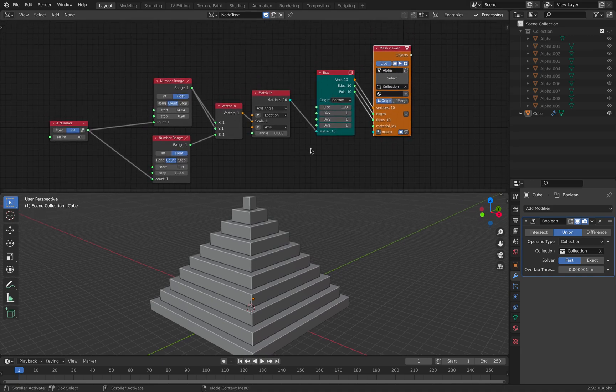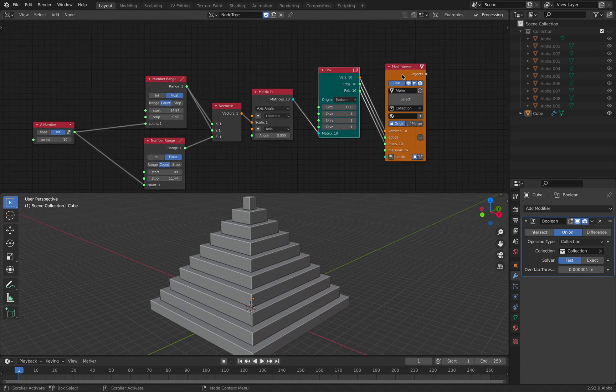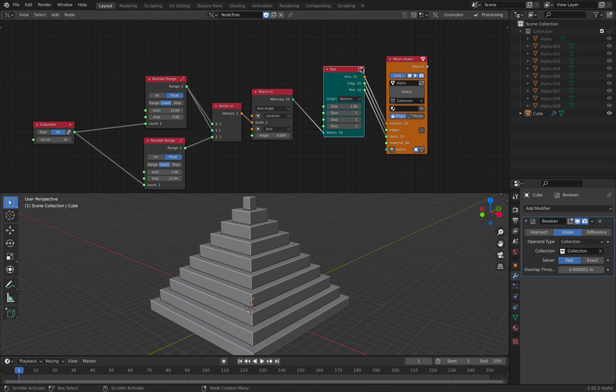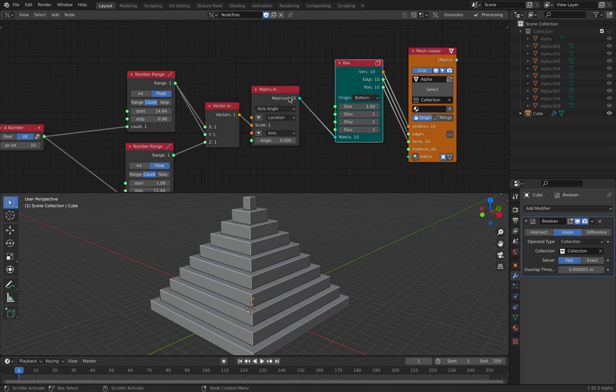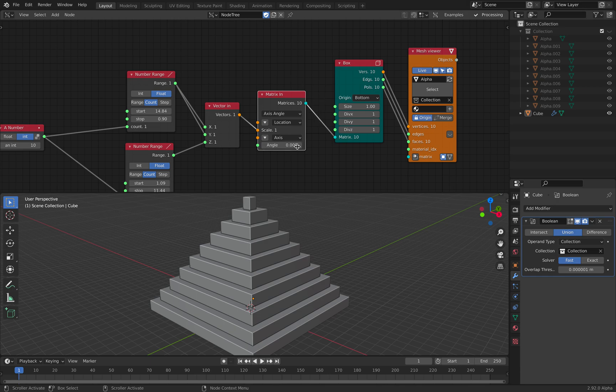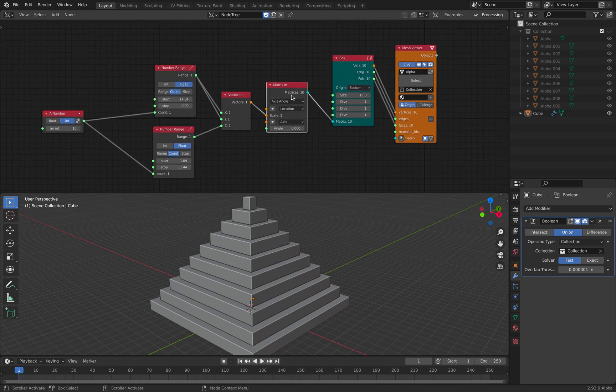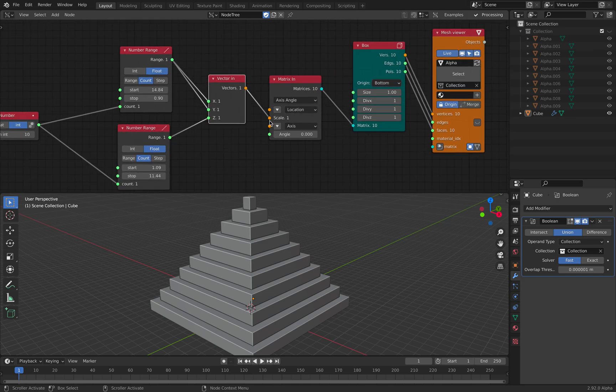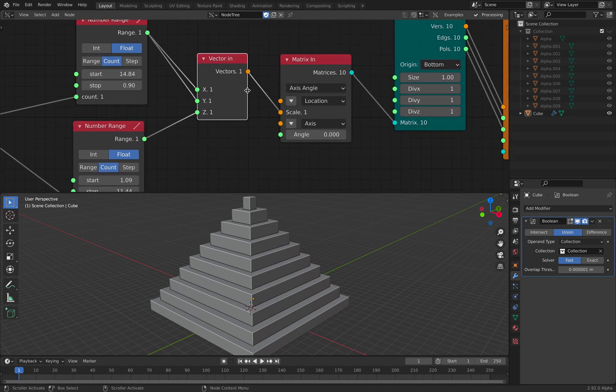And this is Spreadsheet using the Spreadsheet box node, and this node is actually quite interesting because it can take this matrix transform. So if we feed in a value into the scale...